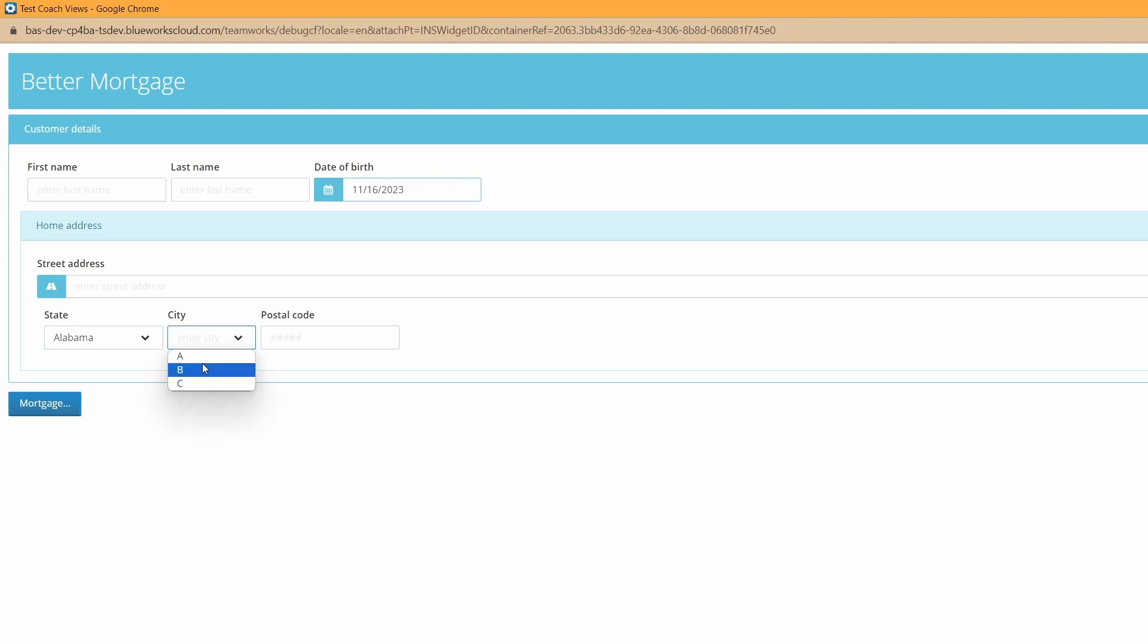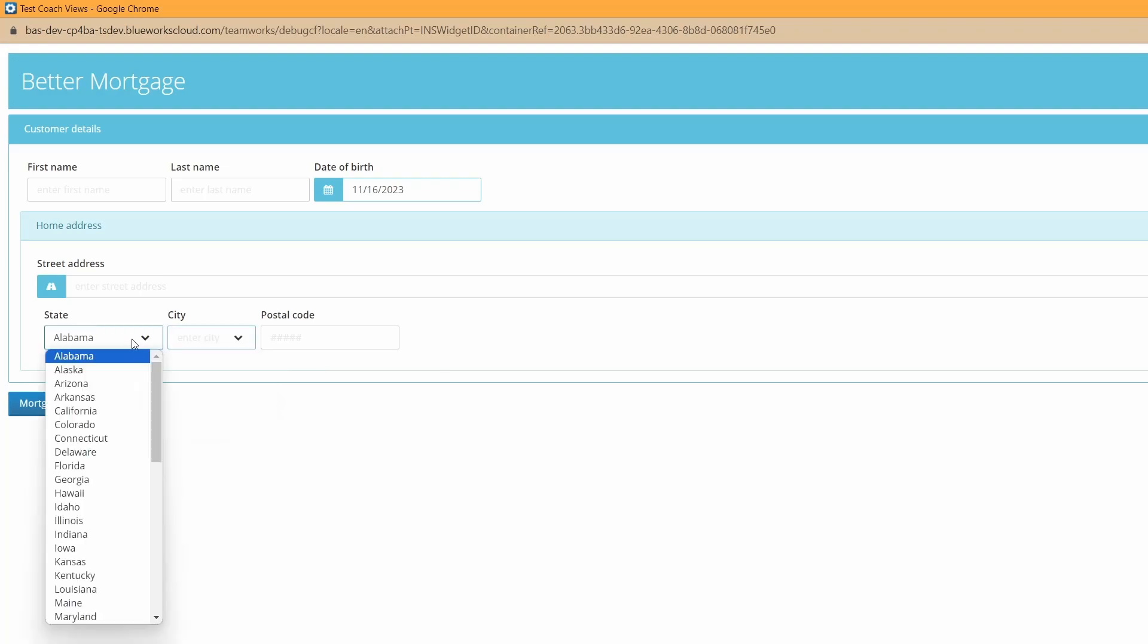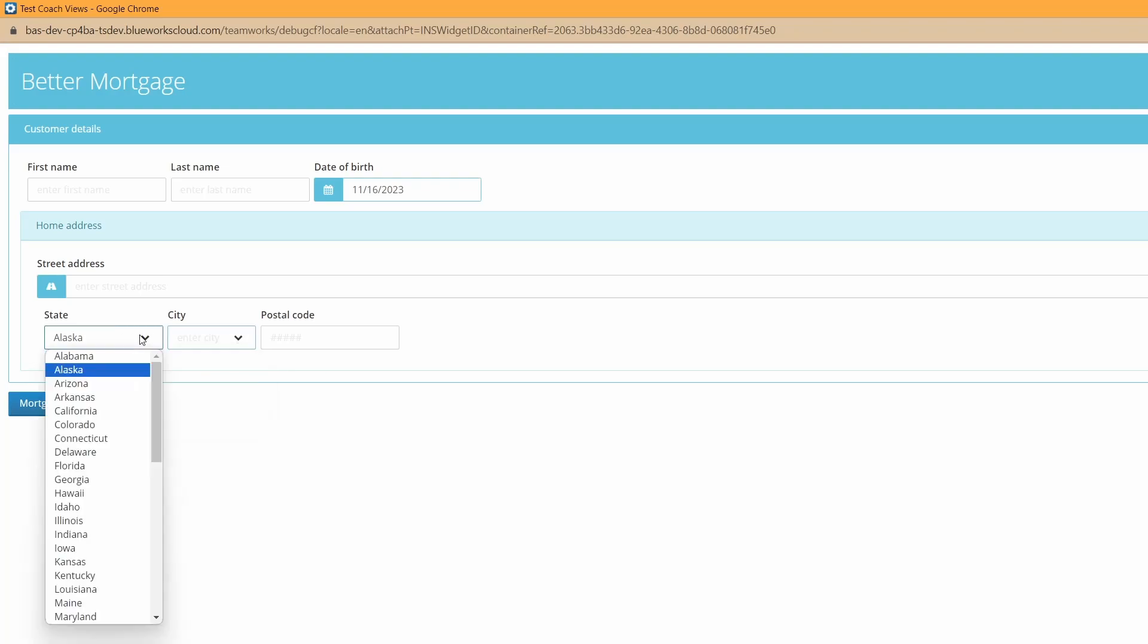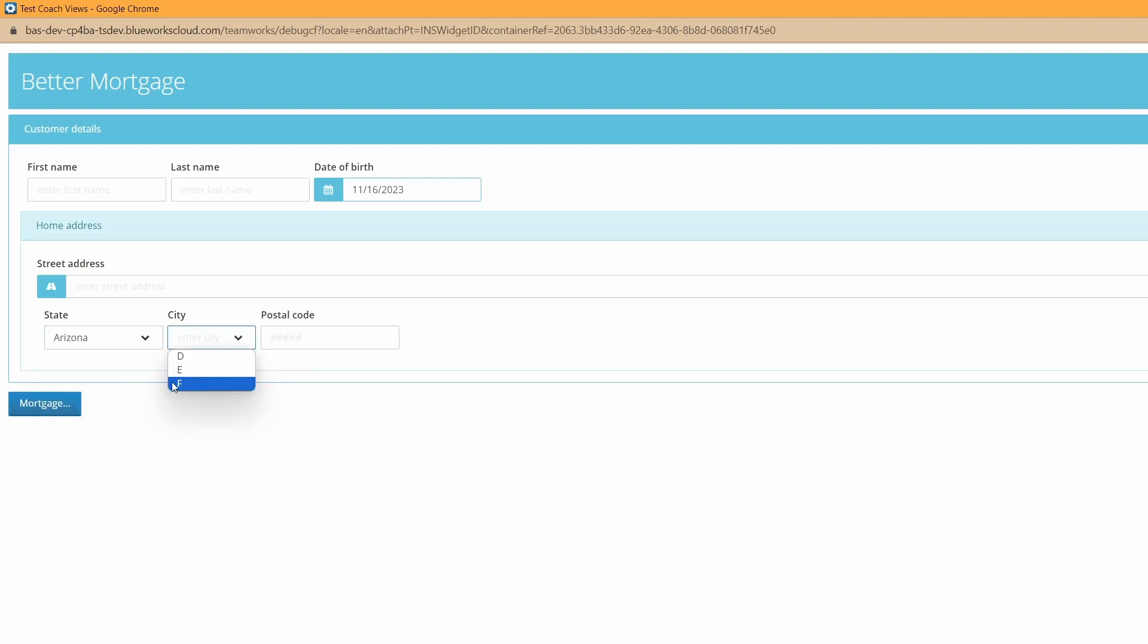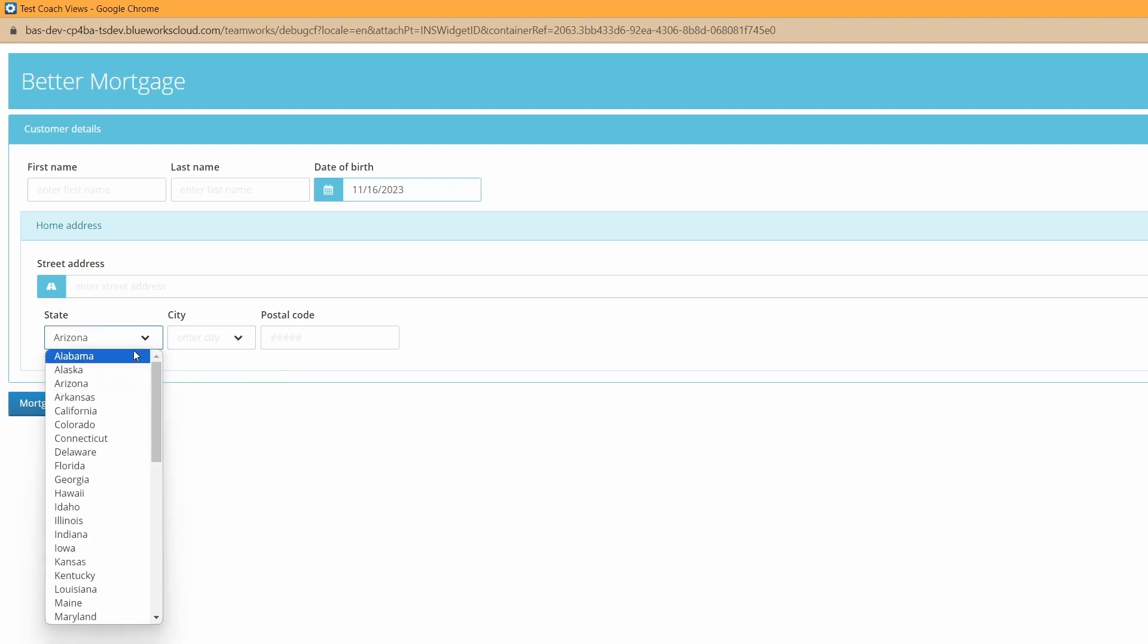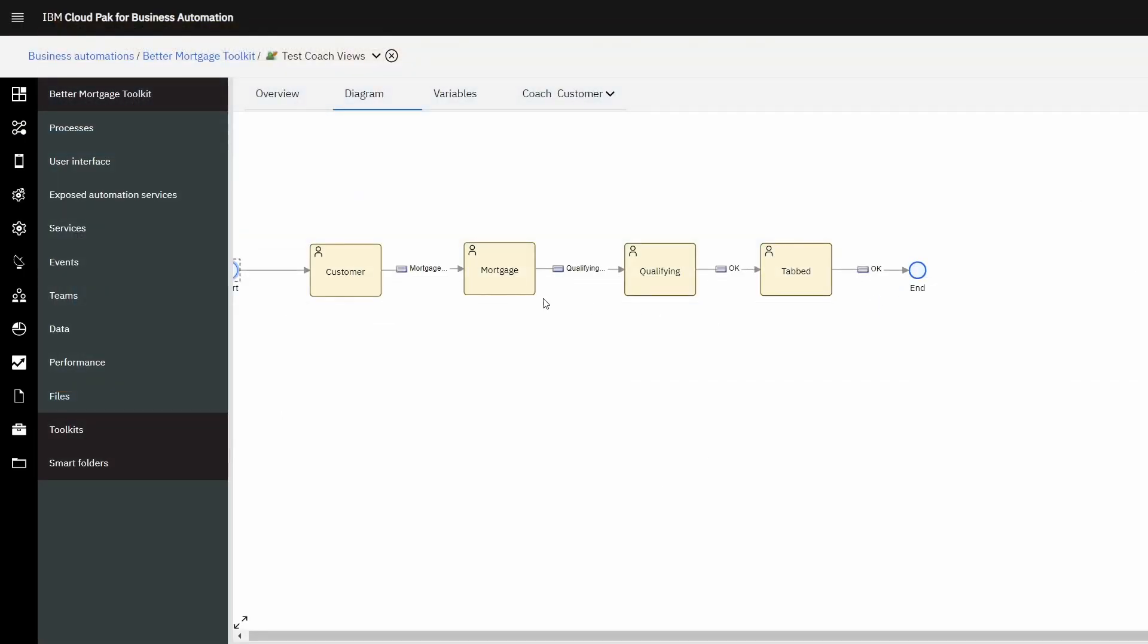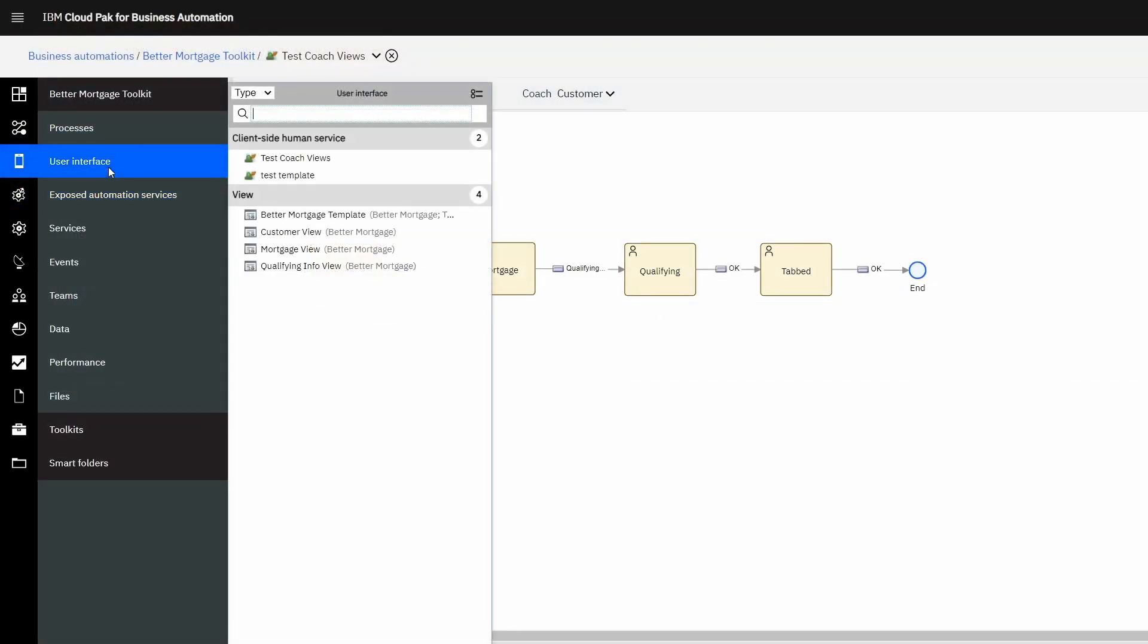As you click on the state, the city view should change from A, B, C to D, E, and F. So from Arizona back to Alabama, you see that the city field has changed. So how does this actually work?